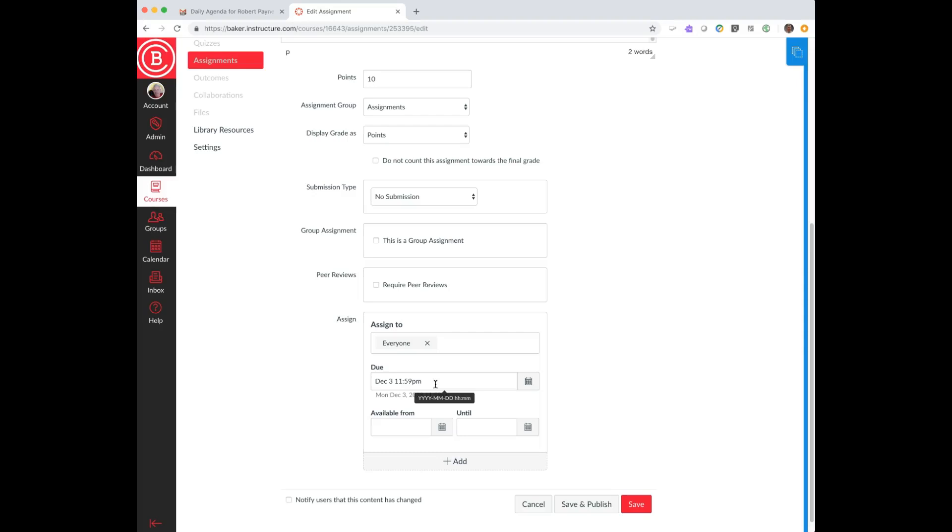The calendar will take every one of the classes that the student is enrolled in and assign it a different color. When you look at a student calendar, you'll have various colored highlights in certain days of their calendar, and that means there is something due on that particular date for whatever class is represented by that particular color.